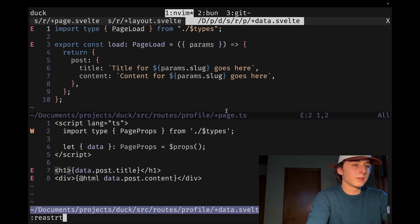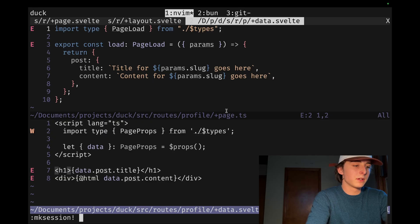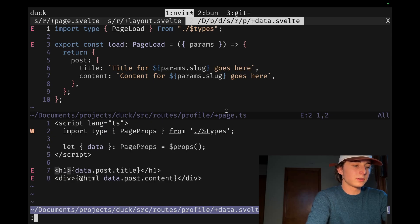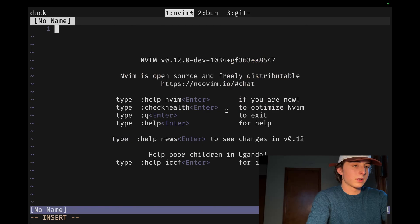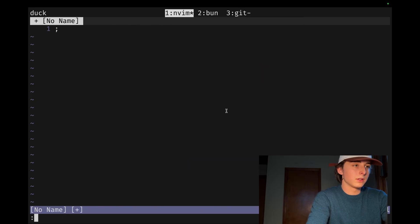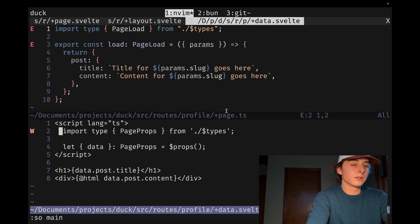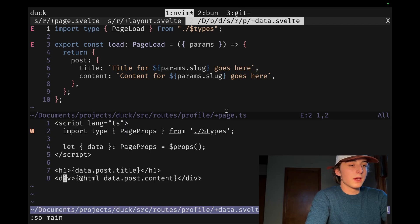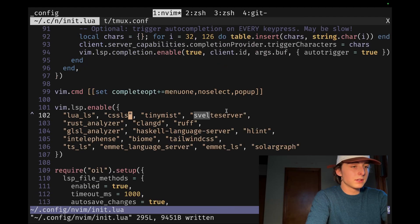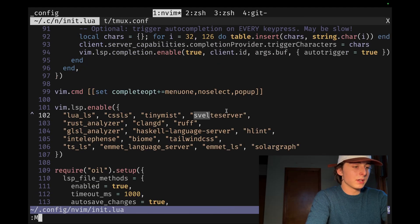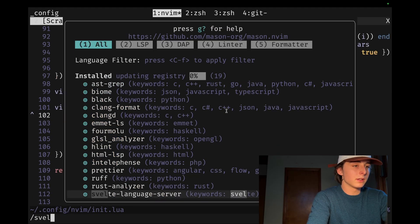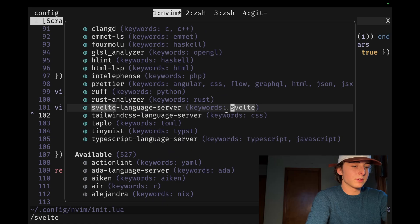It doesn't... Let me just make this into a session so I can reload, restart. Okay. And then source main. And then yeah, see, the tree sitter is not working. And if I go into Mason, which I hate, and then look for Svelte. So I have Svelte language server installed.